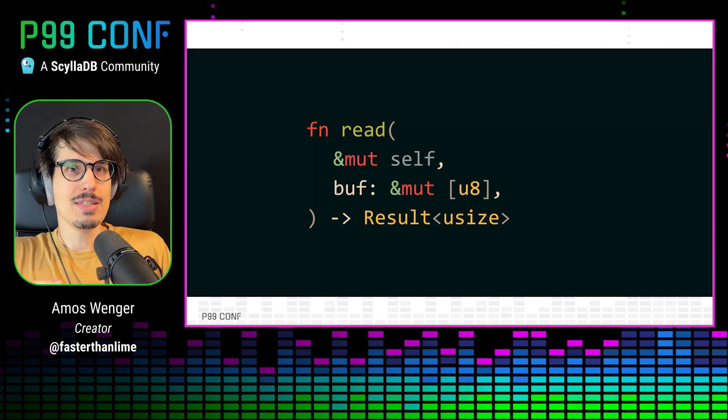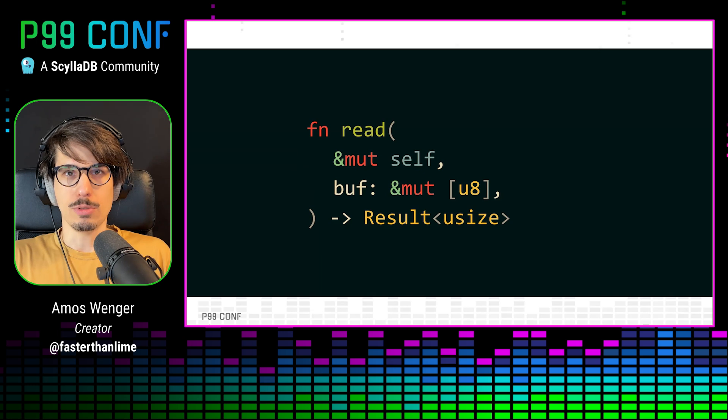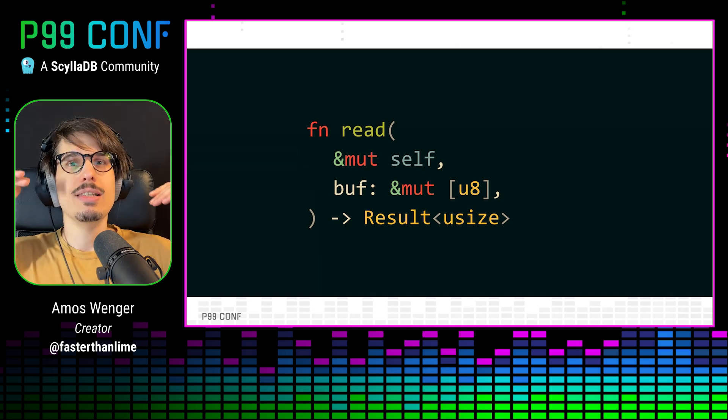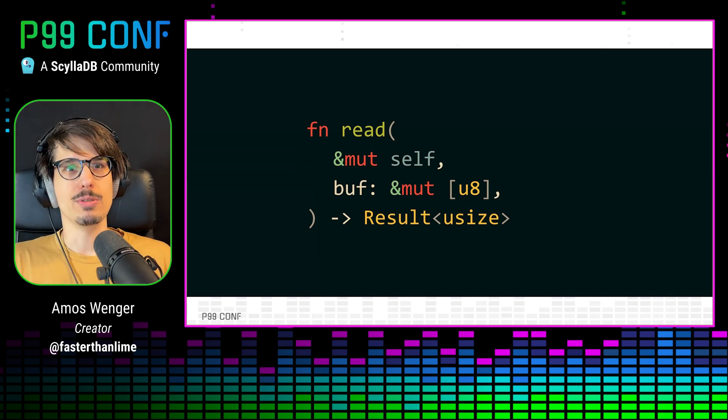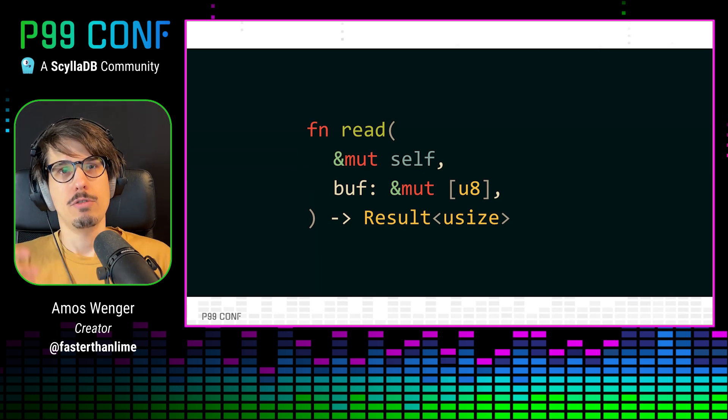Now, there is unsafe code between Rust and the hardware by design. The idea is to have as little of it as possible so that there's fewer opportunities for bugs.